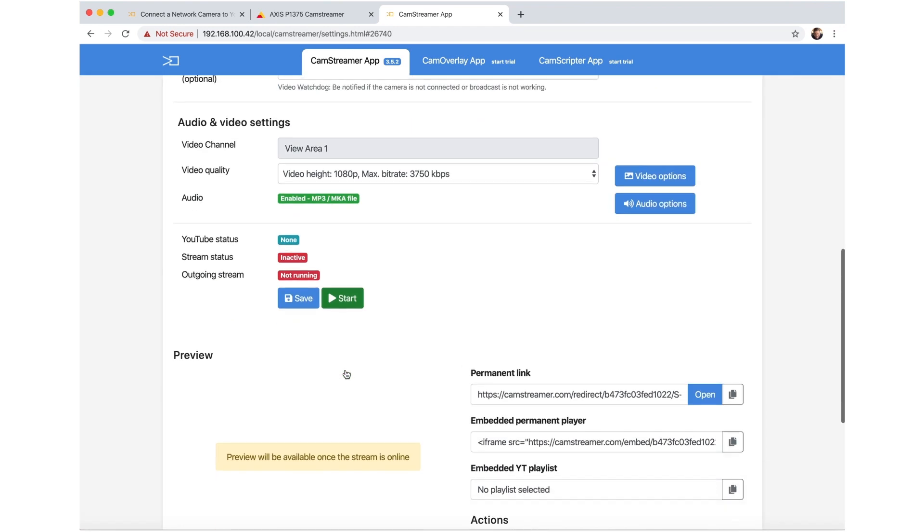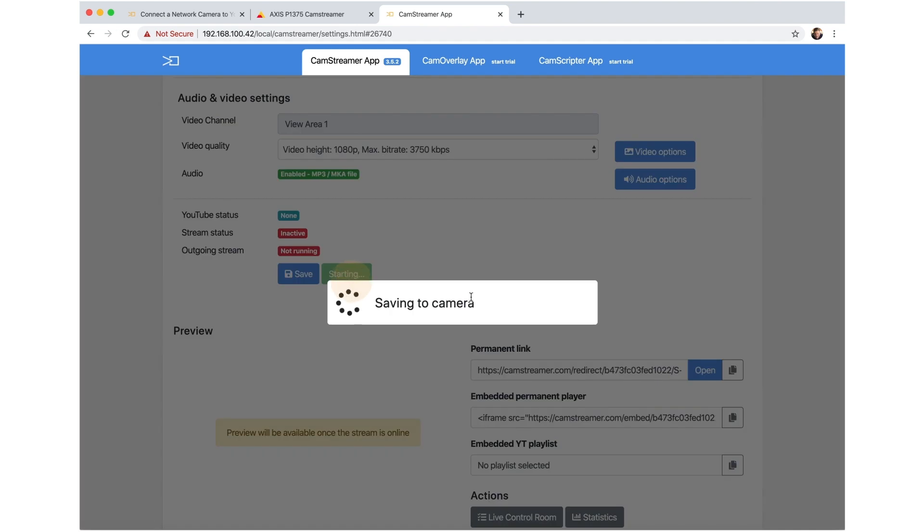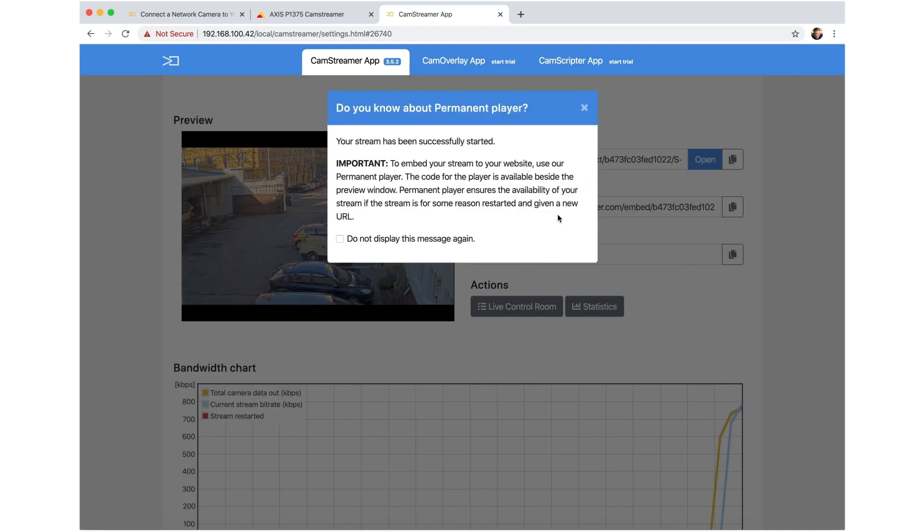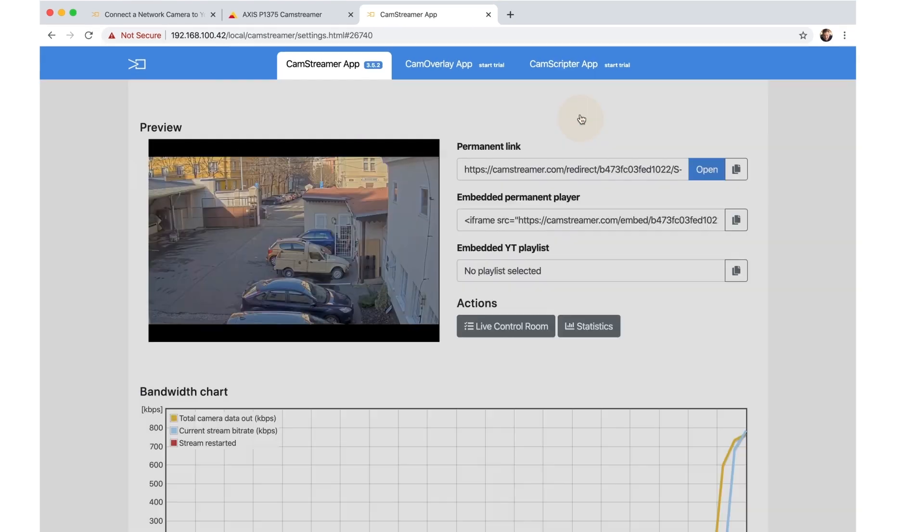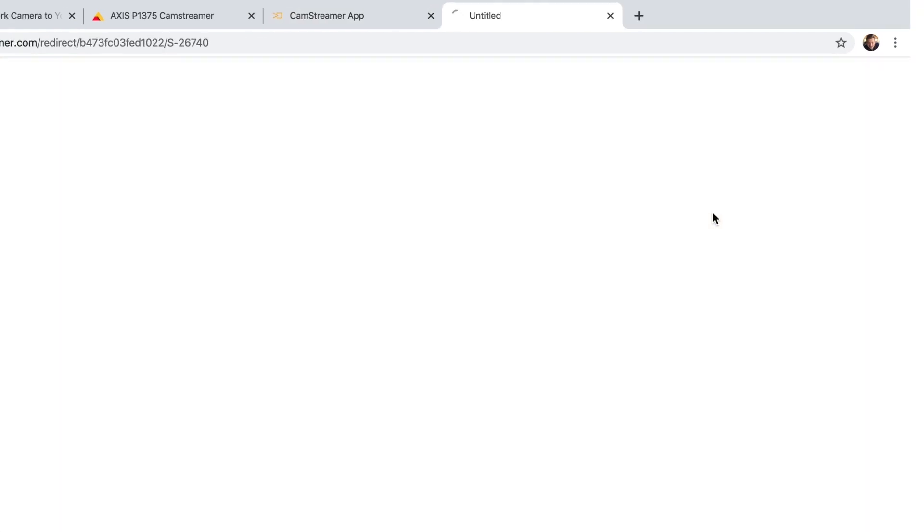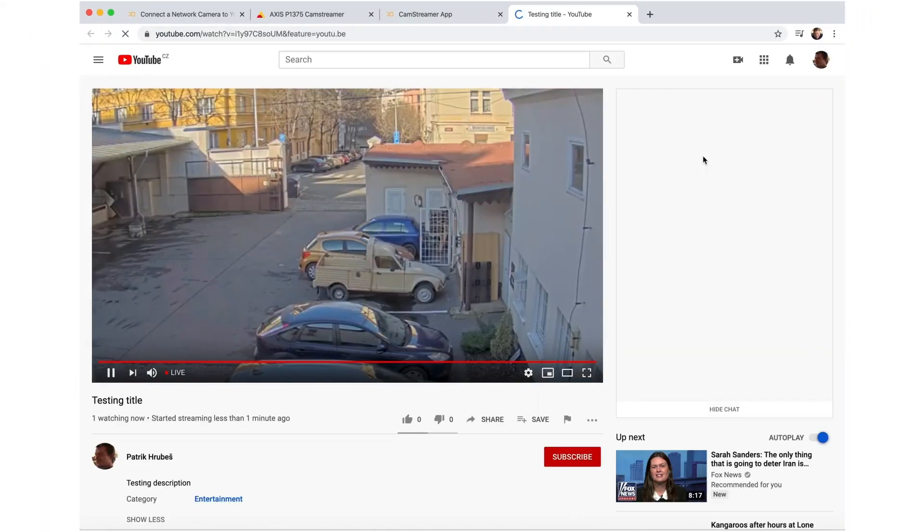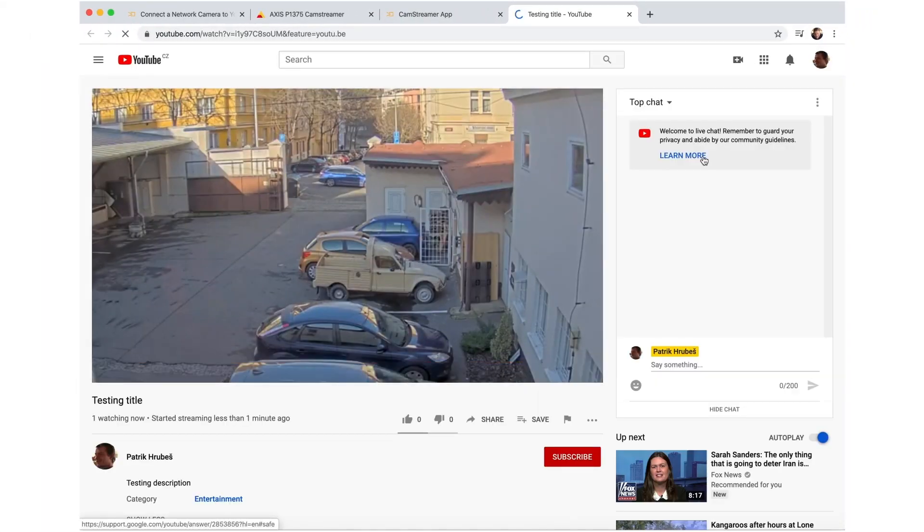Now you can start the stream. Click on the YouTube link and check all streaming parameters.